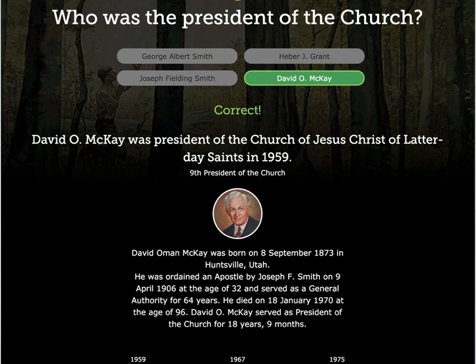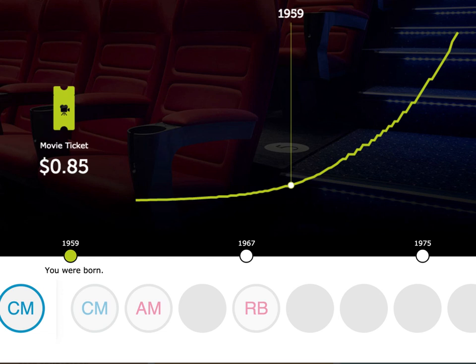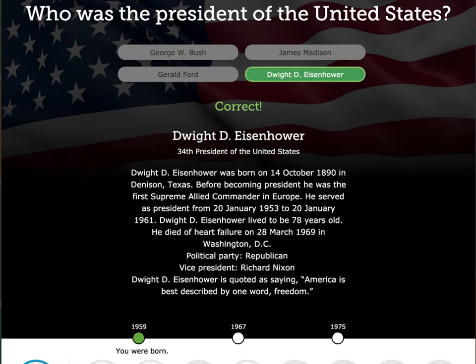I think that knowing who the president of the Church of Jesus Christ of Latter-day Saints was at the time of a parent's birth will give your kids some perspective and insight. David O. McKay was the president of the church when I was born. A movie ticket cost 85 cents — in 2019 terms, that's quite a steal. Just don't be totally offended when that darling child of yours chooses James Madison as his answer. Dwight D. Eisenhower, the 34th President of the United States, was president when I was born in 1959.